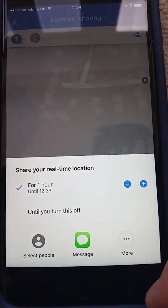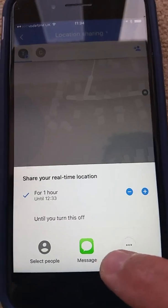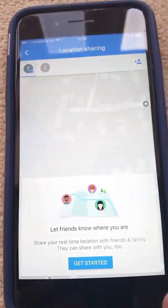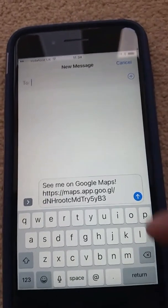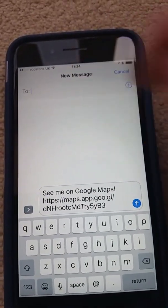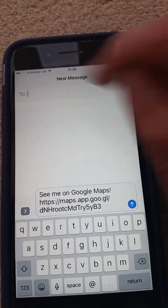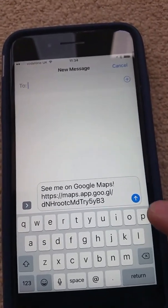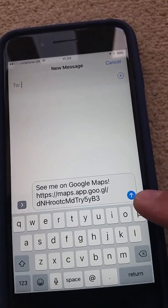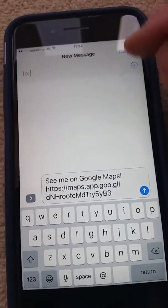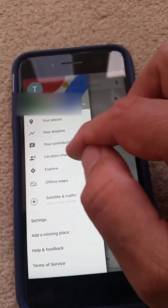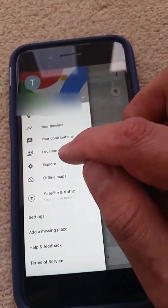If you want to send this in a text message to somebody, just tap Message down here. It will go into the Messages app and you type the person's name or their phone number at the top — whoever you want to send the message to — and then you just hit the arrow to send.